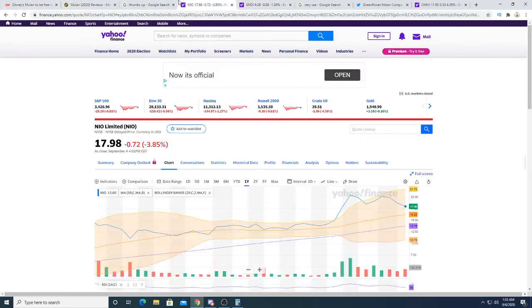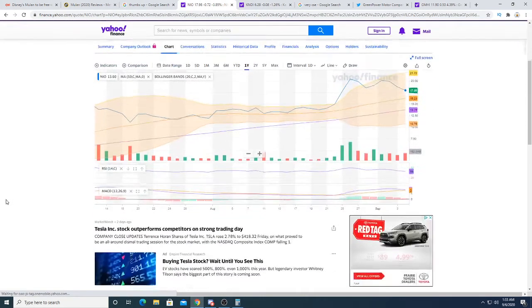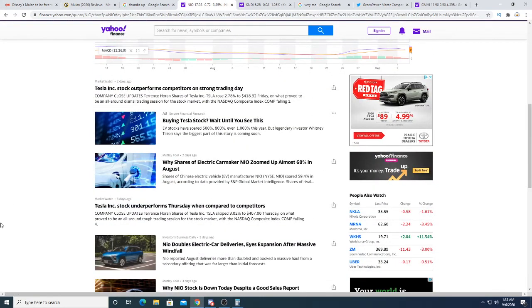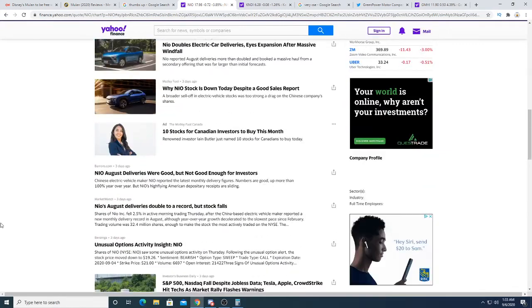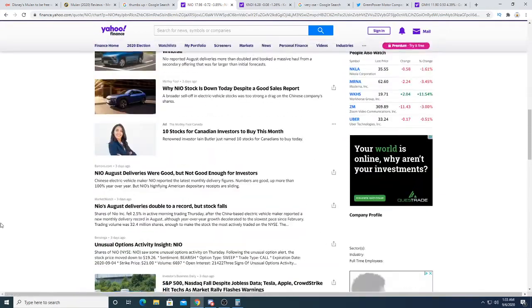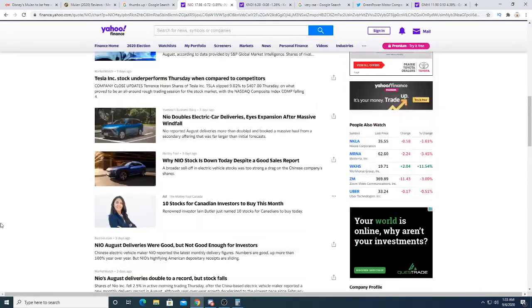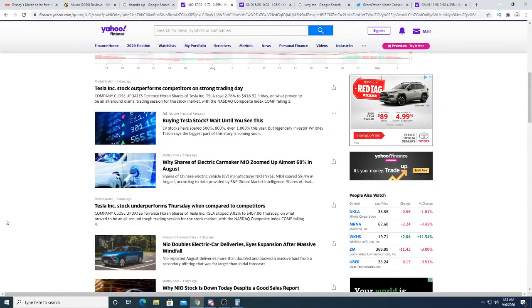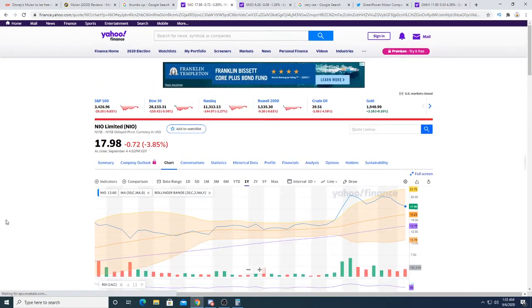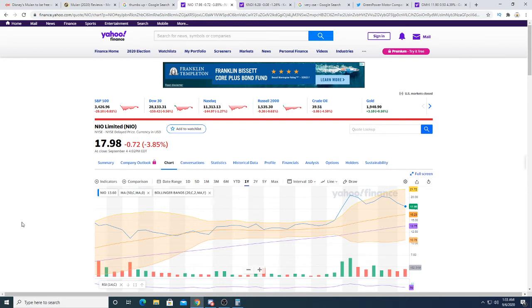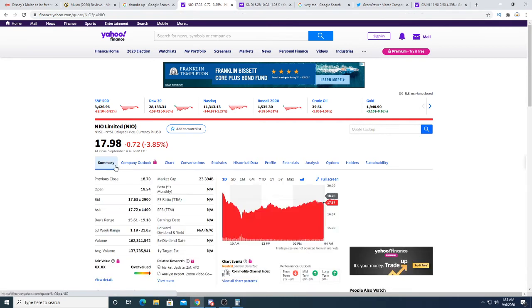But NIO, they just raised like what, $1.5 billion not too long ago at $17 per share? Obviously, NIO has the ability to raise money. They have the love of investors. And the stock's already super diluted.